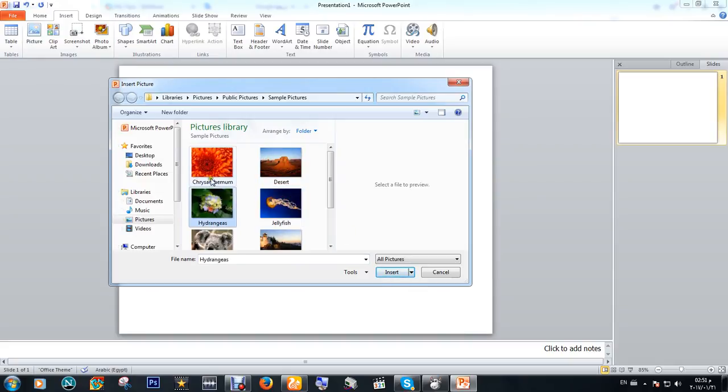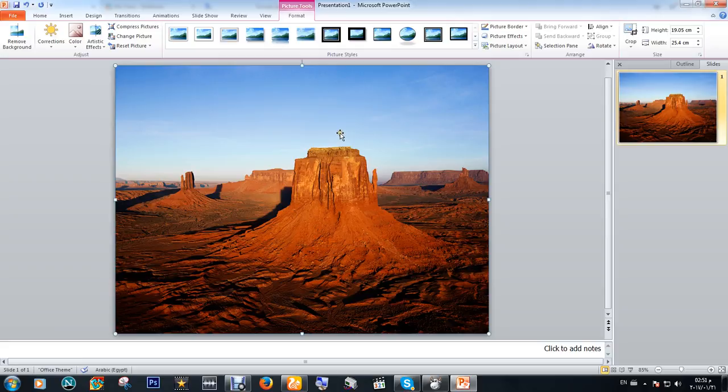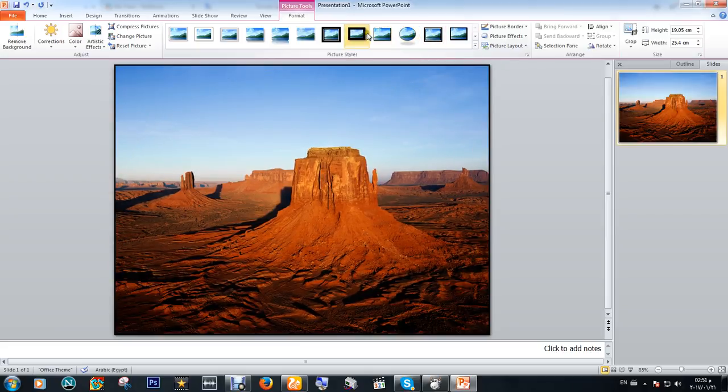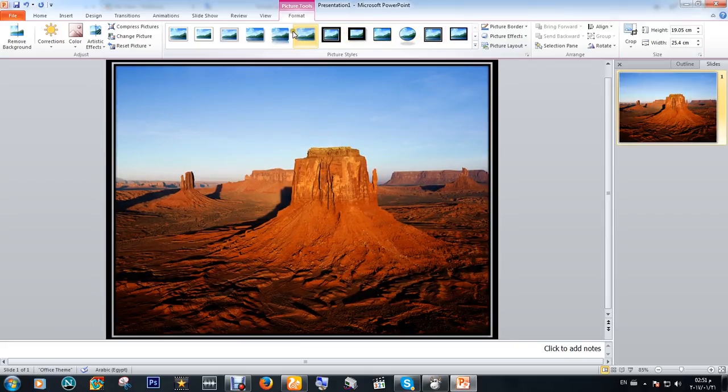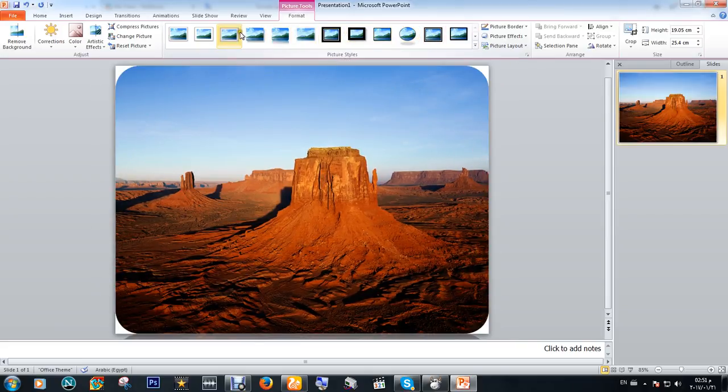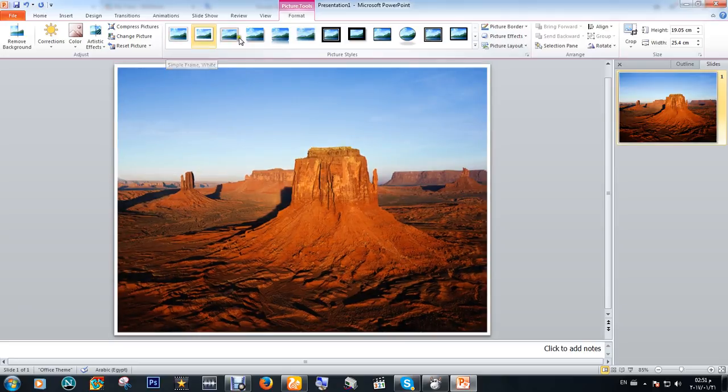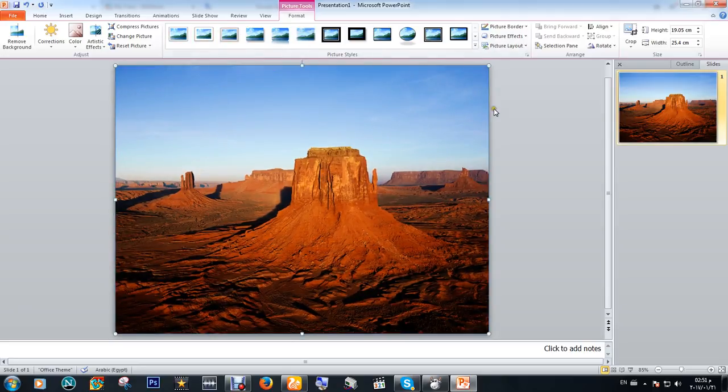If you want to change the picture size or the shape of the picture, simply click here. If you want to change the size of the photo, just click here and then change it.